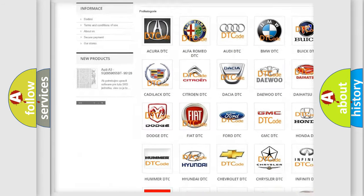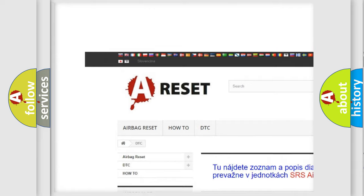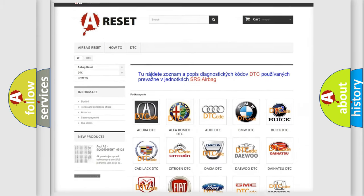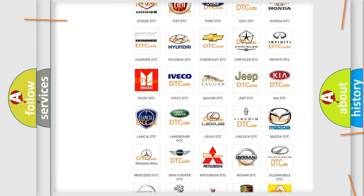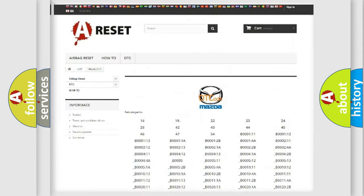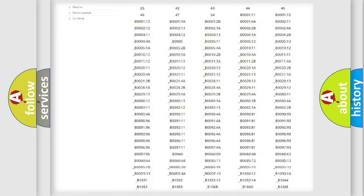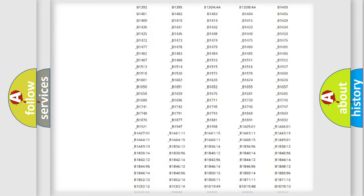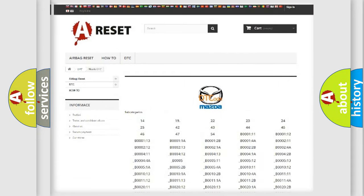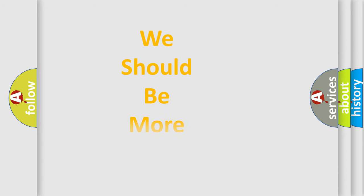Our website airbagreset.sk produces useful videos for you. You do not have to go through the OBD2 protocol anymore to know how to troubleshoot any car breakdown. You will find all the diagnostic codes that can be diagnosed in Mazda vehicles, and also many other useful things.